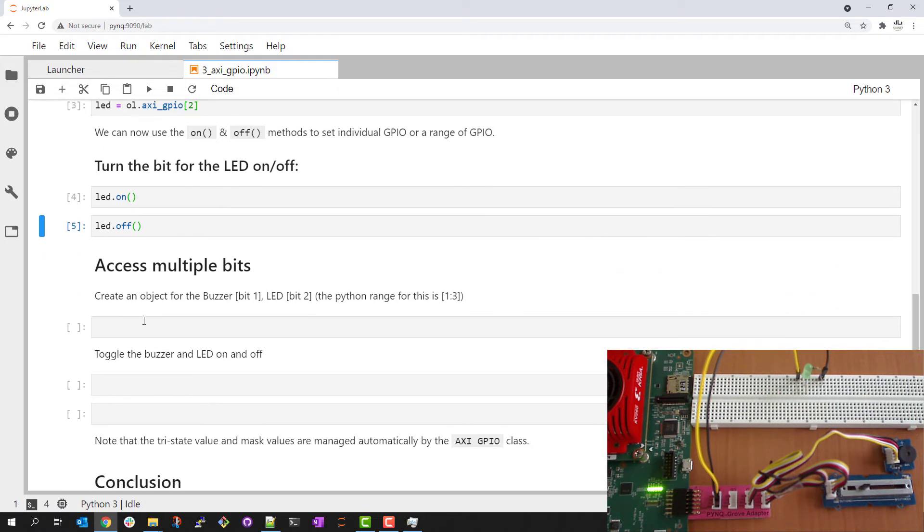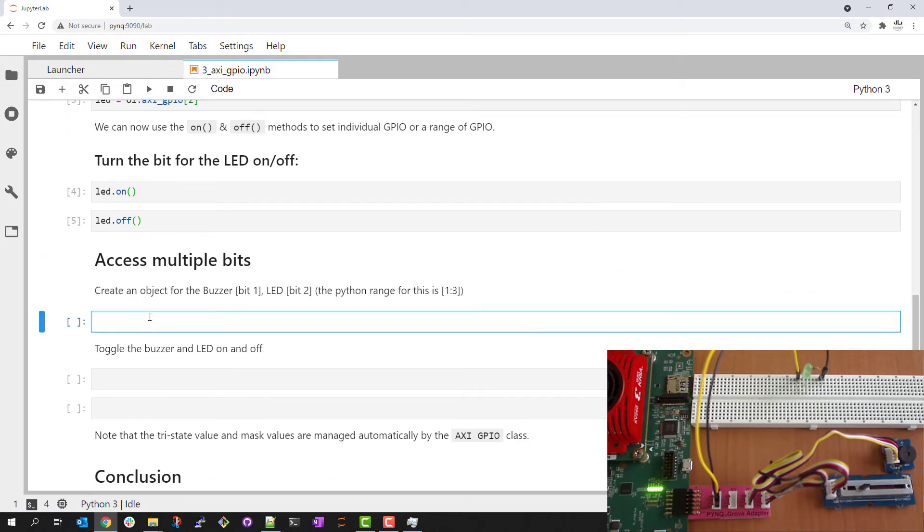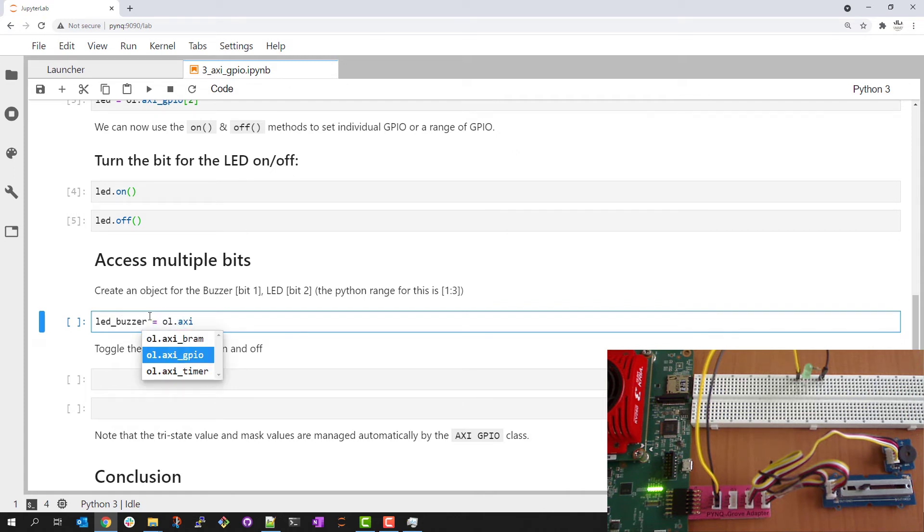I can extend this to a range of pins and create a combined object for my LED and buzzer. We saw the LED is on pin 2 and the buzzer is on pin 1. I select this range by specifying 1 to 3.